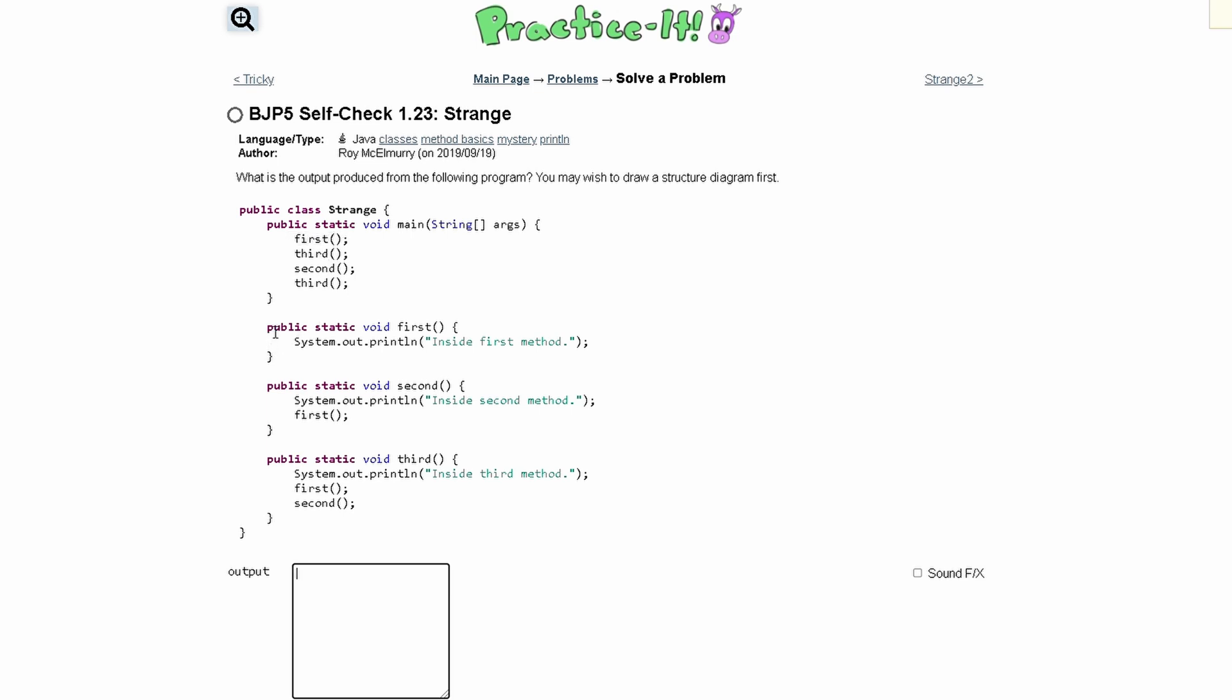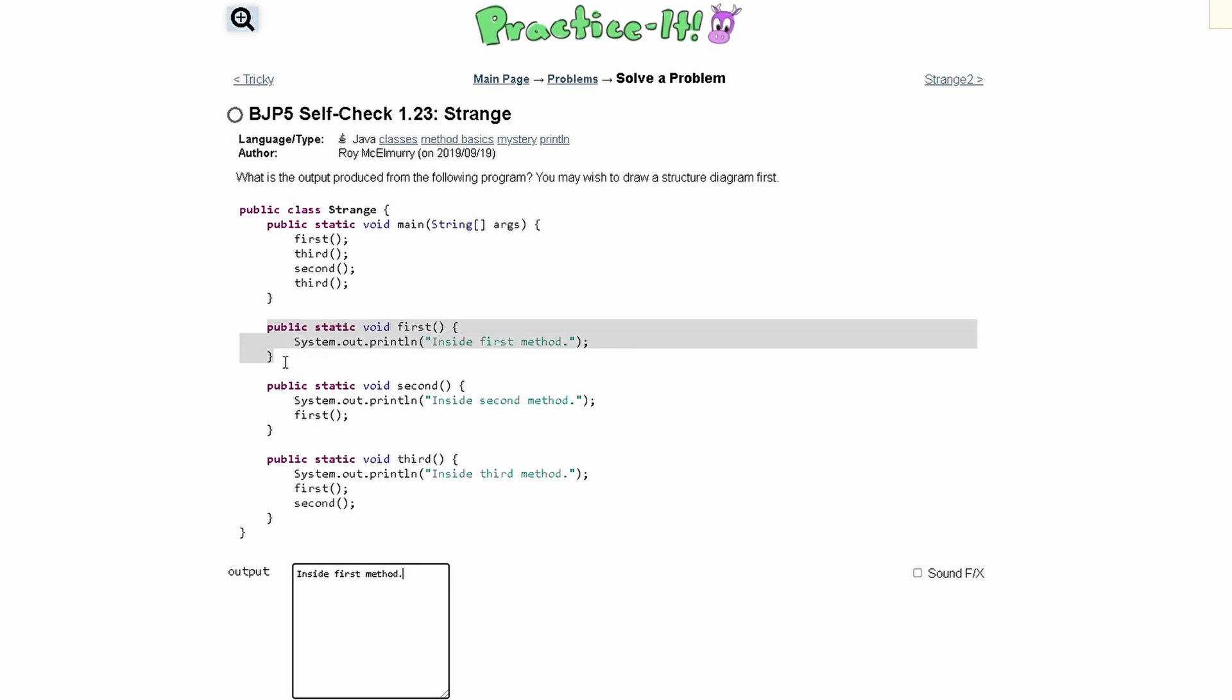which is this method right here. Inside of this method, we're just going to print inside first method. Once we have that written out here, we can go back into our main method because there's nothing else left in our first method.